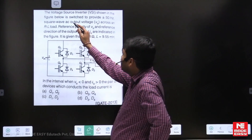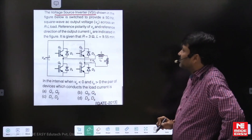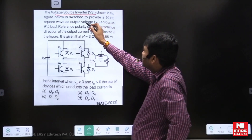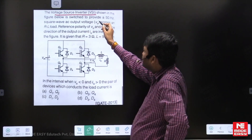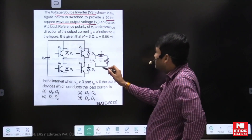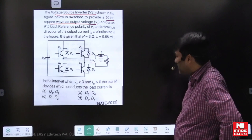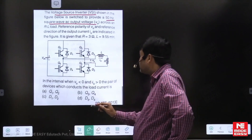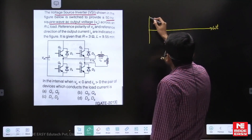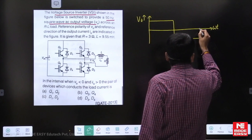It is actually a Voltage Source Inverter, VSI. The switches are operated at a frequency to provide, as shown in the figure, a 50 Hz square wave AC output. The output voltage is a square wave output across an RL load. So very clearly, the shape of the output voltage is a square wave.